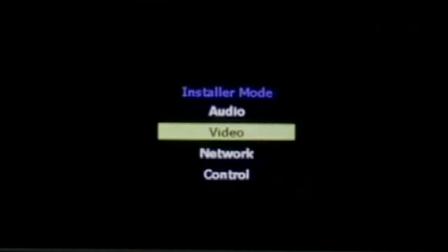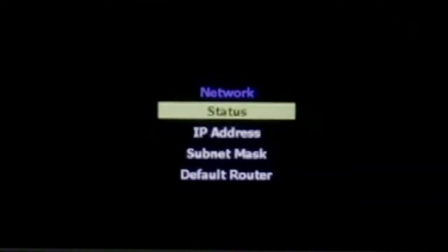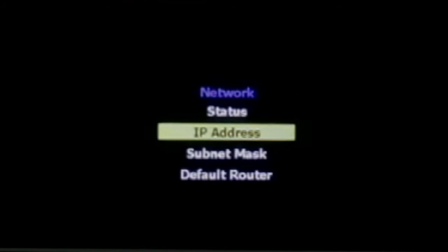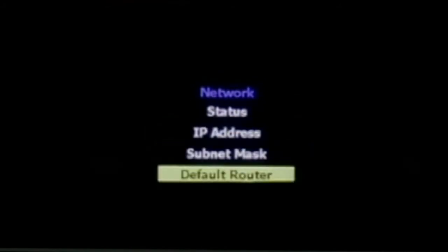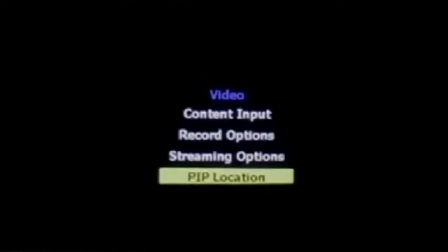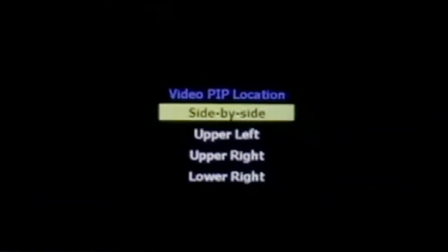Here are your network settings. You can check the status and IP address. If you want a static IP address, it also functions with DHCP, your subnet, and your router. Under picture-in-picture, I'm currently running in side-by-side mode.